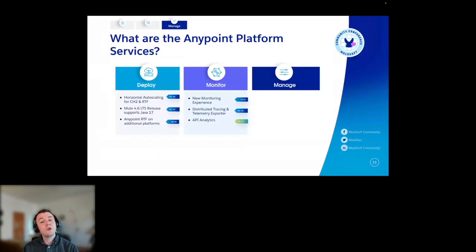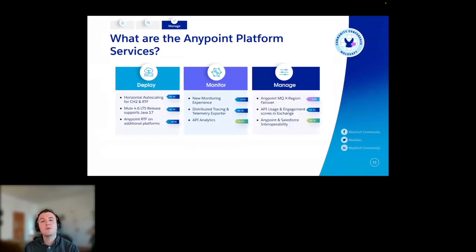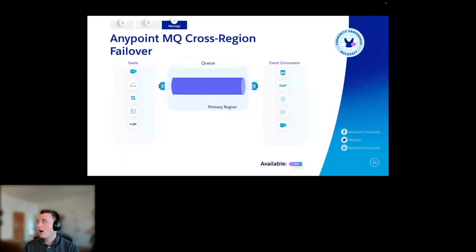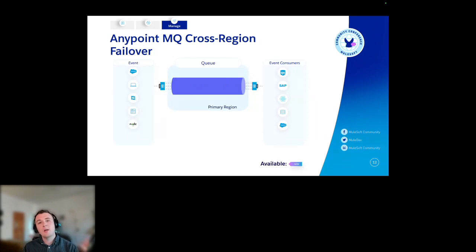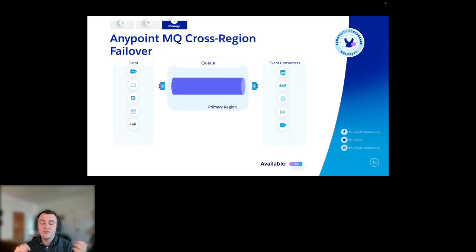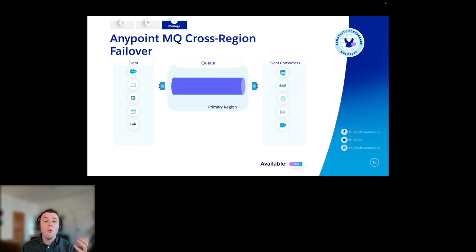Now I'm going to switch across to management. I'll start by talking about Anypoint MQ cross-region failover. Anypoint MQ is, of course, our messaging system — it takes messages from event producers and moves them across to event consumers. What happens, though, if there's a blockage in the queue?